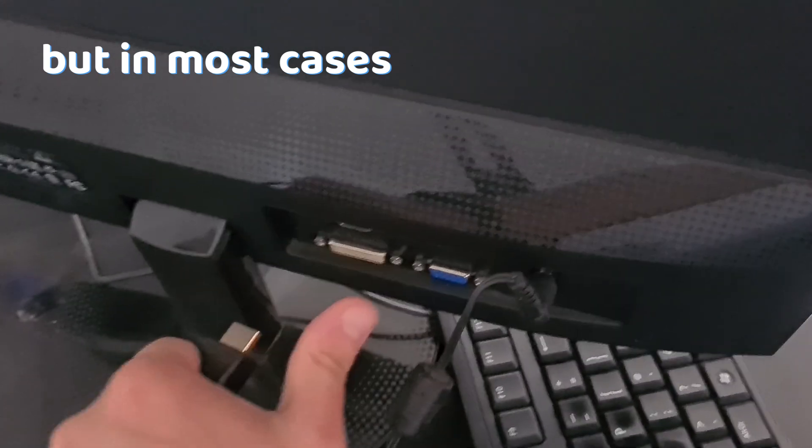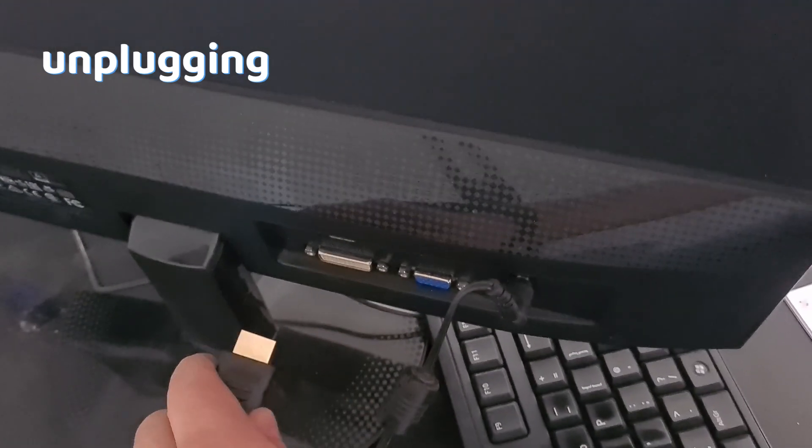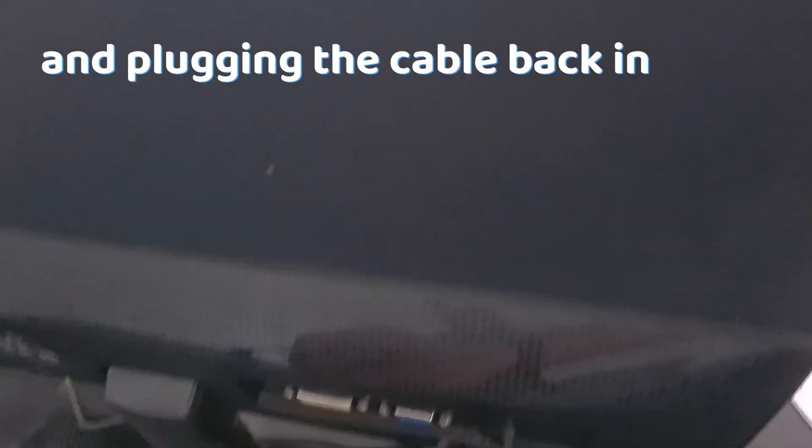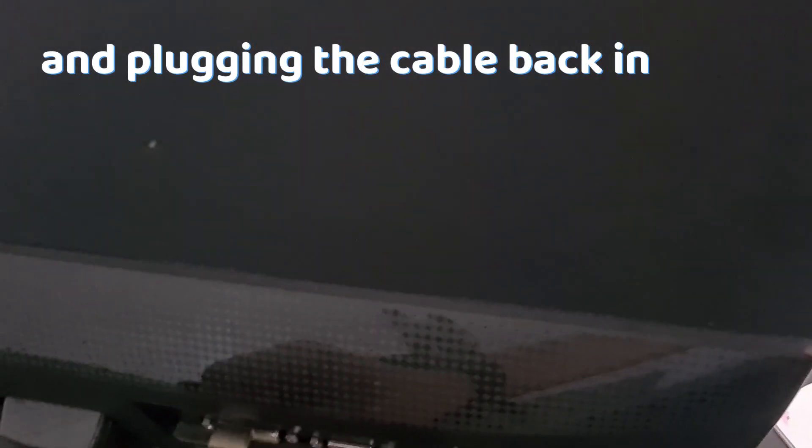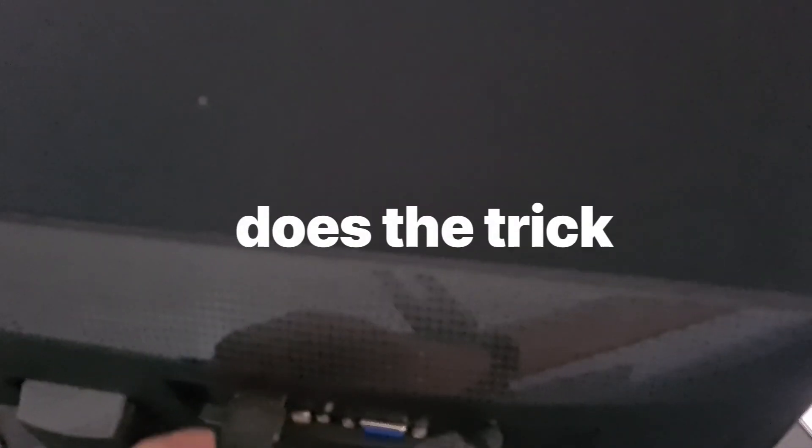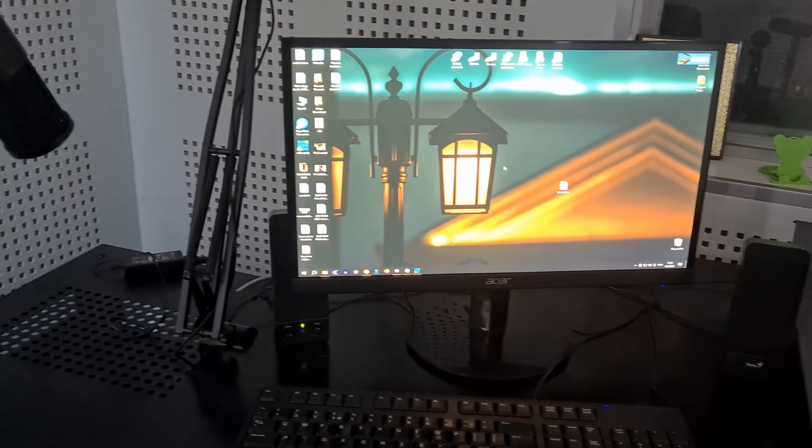But in most cases, unplugging and plugging the cable back in does the trick. I hope this video helped.